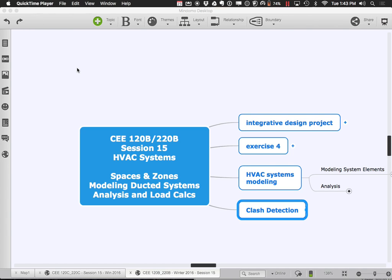Welcome back to session 15 of CEE 120B-220D. Today we are going to continue talking about HVAC systems and ducting, looking at them from a number of different strategies. We're going to look at the spatial issue of how we go through and do the connections between an air handler, which could be located in any number of different places, and make all the different ductwork connections to it. This is often one of the things that frustrates people the most during HVAC modeling — getting it all to connect together spatially can be challenging because there's some rigidity in the whole system.